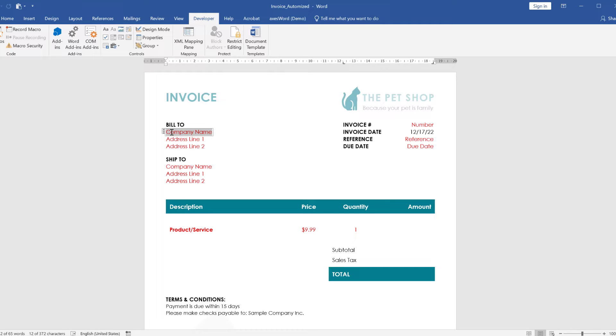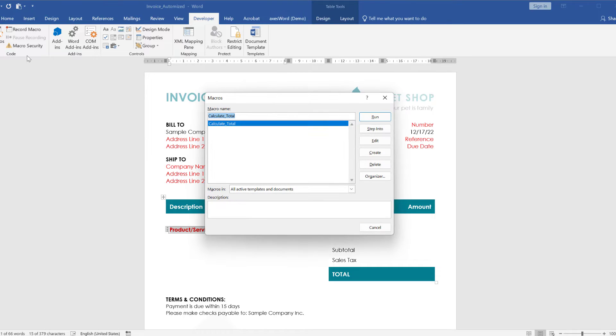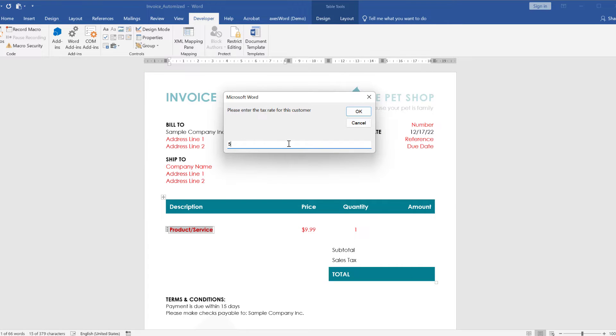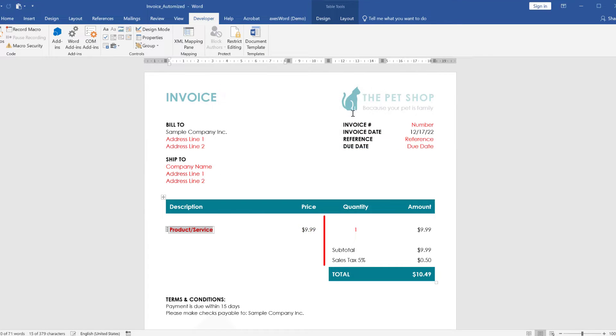In this video series you will learn how to create this automated and fillable invoice design which will even include a custom macro to automatically calculate the values in the invoice table.